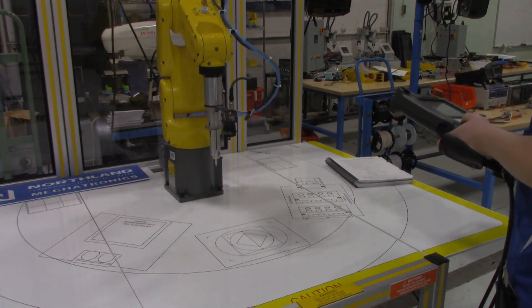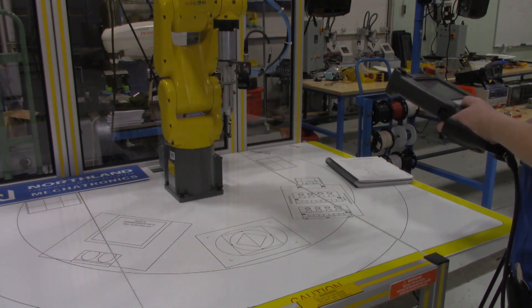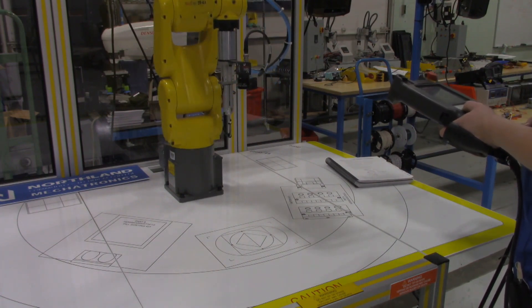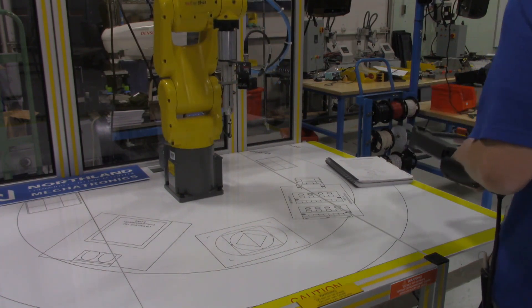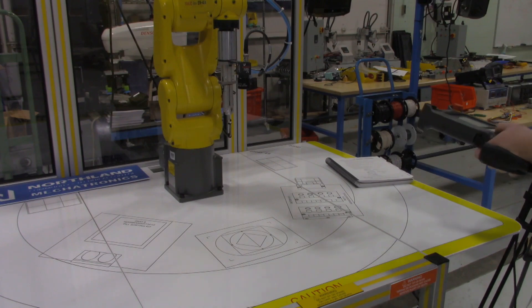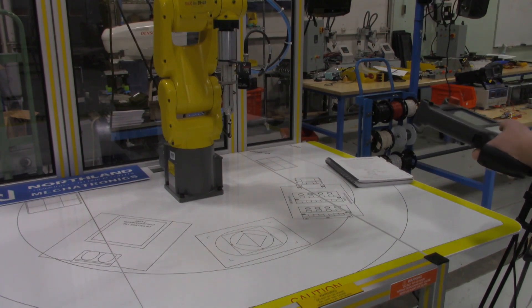Then back to point number one, and finally the last line of the program has it going back up to its home position. So that is a very basic motion control program. Like I said, there's going to be more details coming with this.